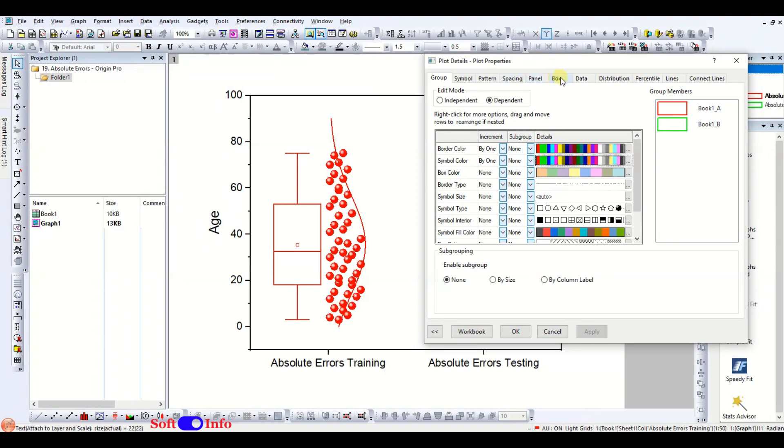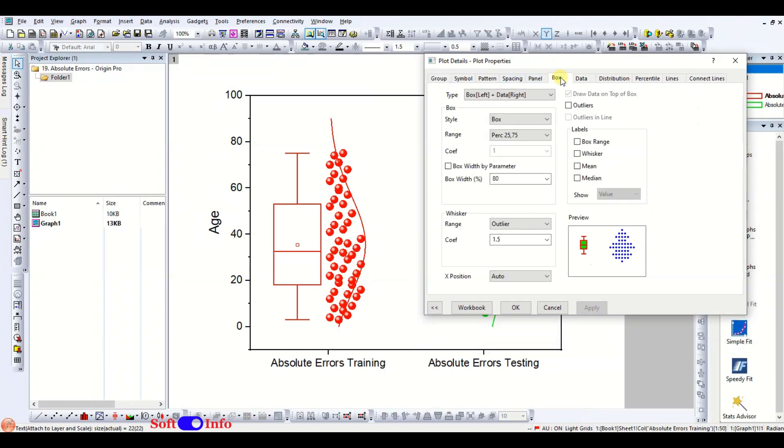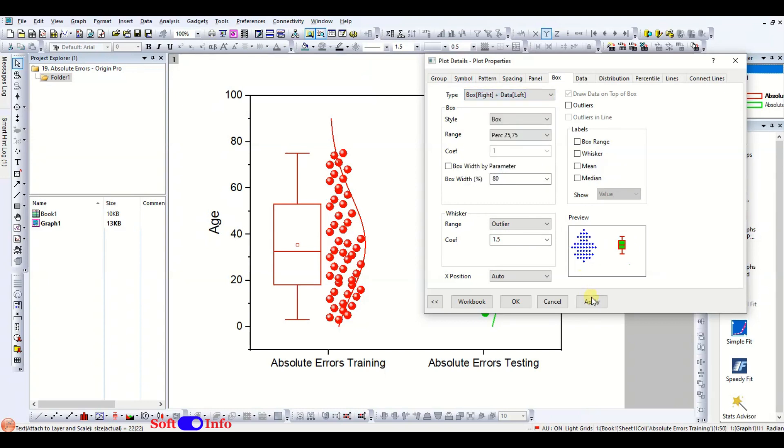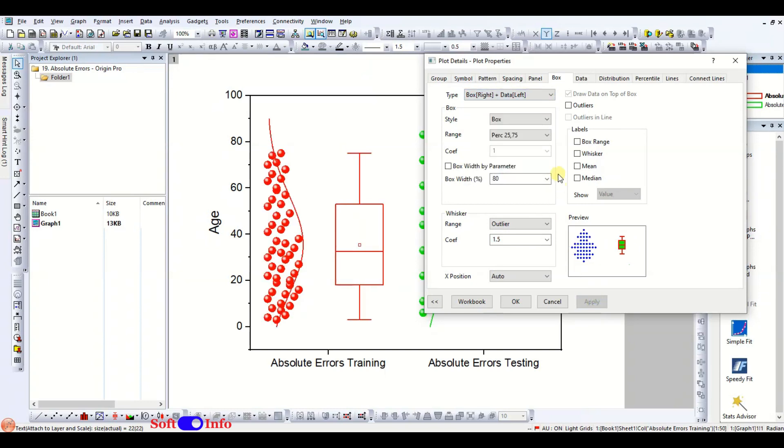Head to the box option where you will find various options available for the box plot. You can change the position of the box plot here.